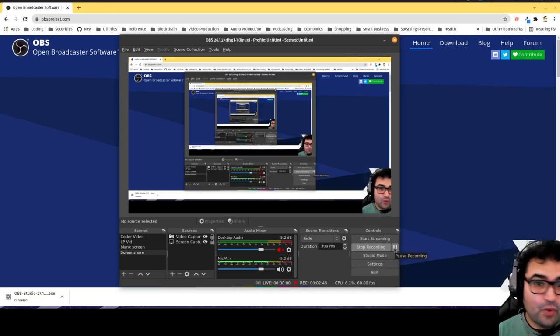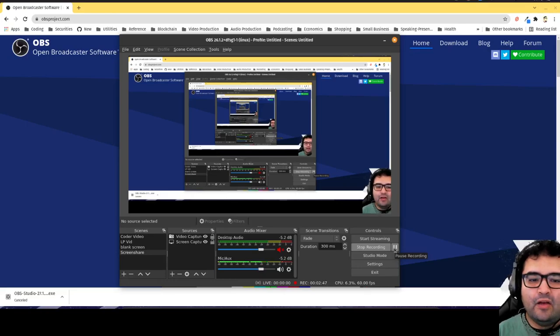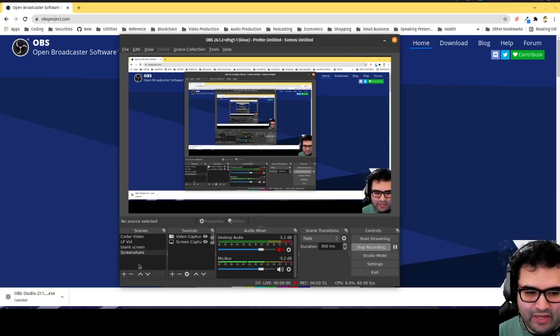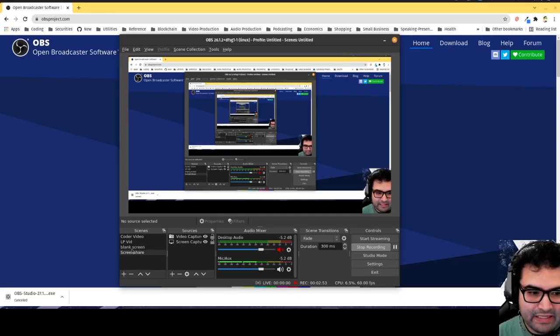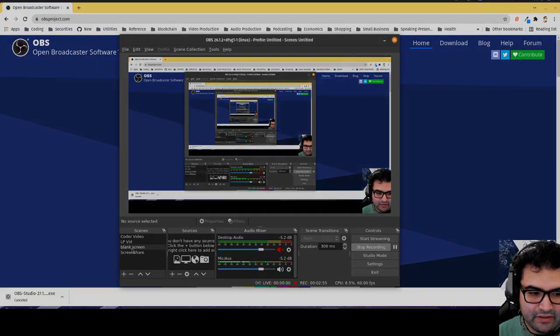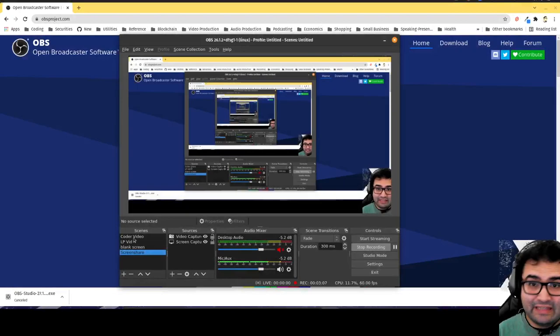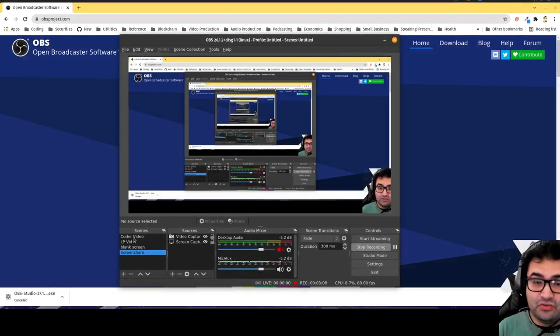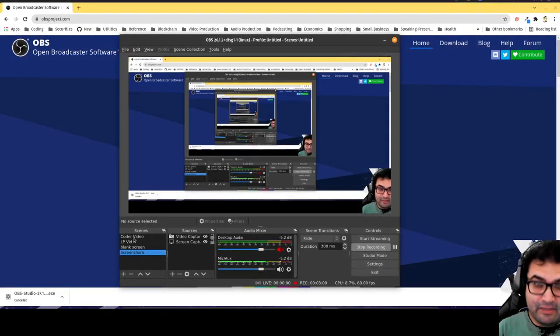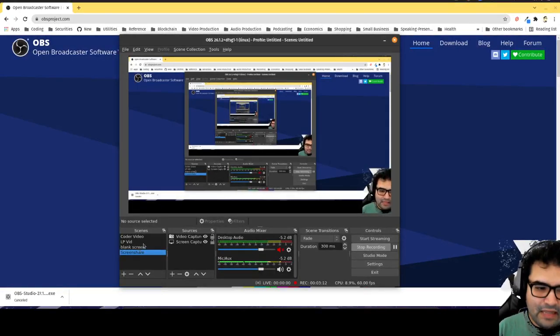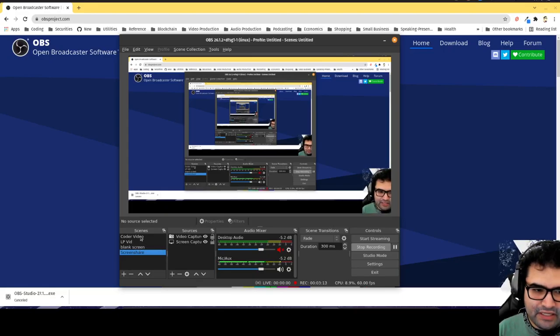Basically what you do is you set up different scenes. For example, I have this blank screen scene, which is just essentially a black screen. Then I have this video right here, Coder. Well, let me go back to screen share. Then I have this Coder video. When you see the video intro at the beginning of my videos, usually what I do is I start it off on the blank screen, the minute it starts recording I just click on Coder video.